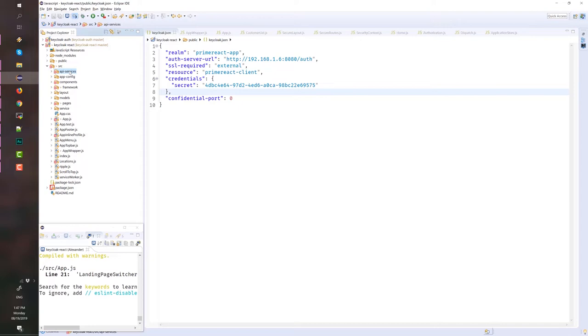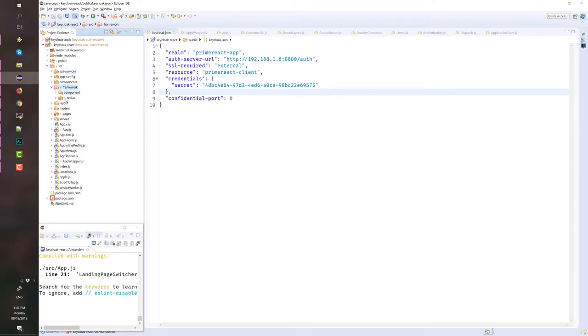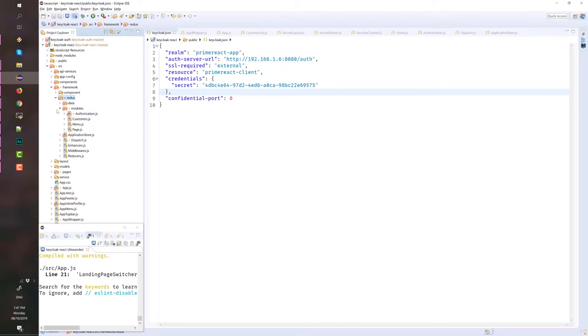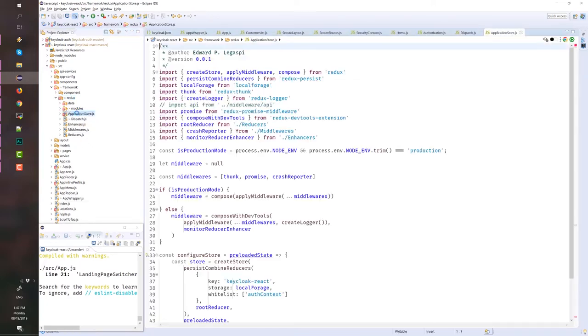As with most of the React project, index.js is the entry point for this application. Here are the most notable files that handle, runs the app, and handle the security. Under Redux, under Framework, under Redux, we have the application store where the store is configured.